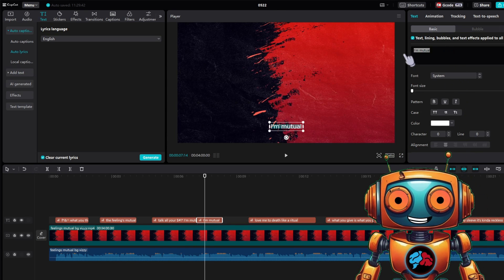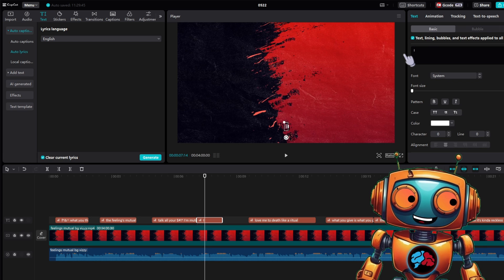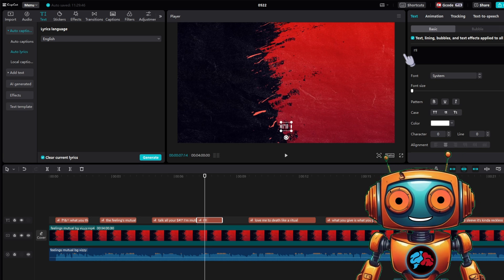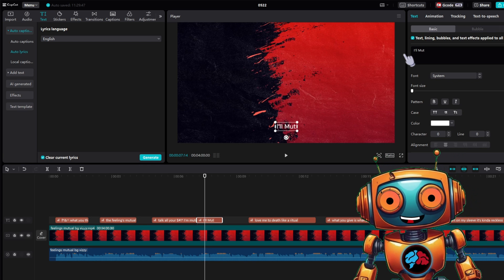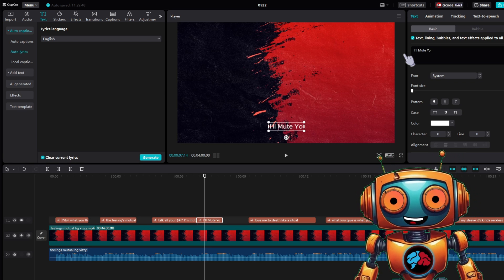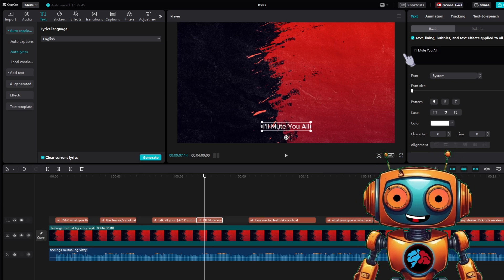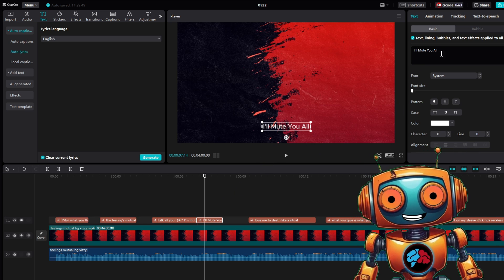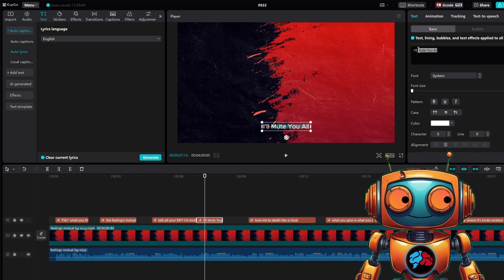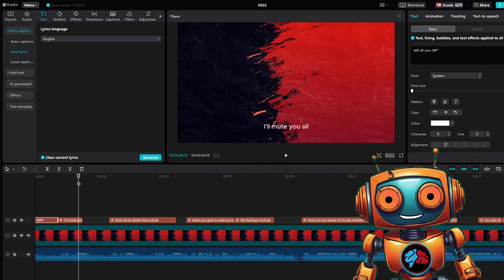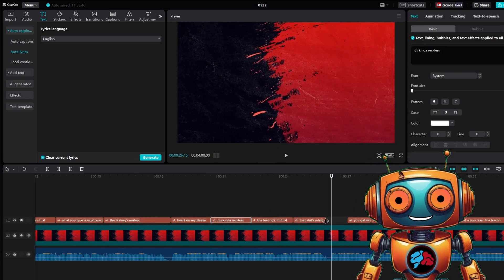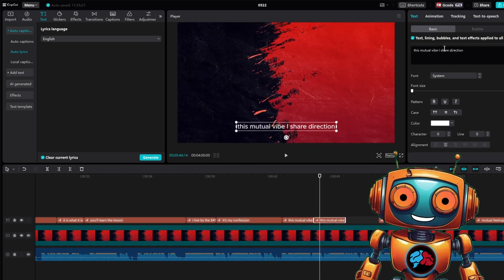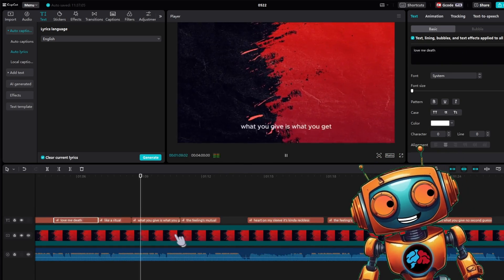As you can see, this lyrics was supposed to be I'll mute you all, but it made it as I'm mutual. It was a play on words in my lyrics. Anyways, this is why you'll need to go through your lyrics and make adjustments. I'll speed up this process once you're done editing your lyrics.